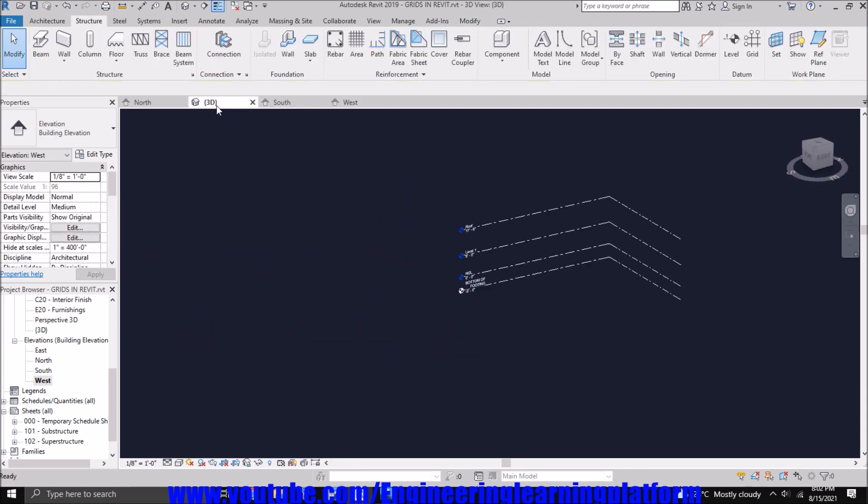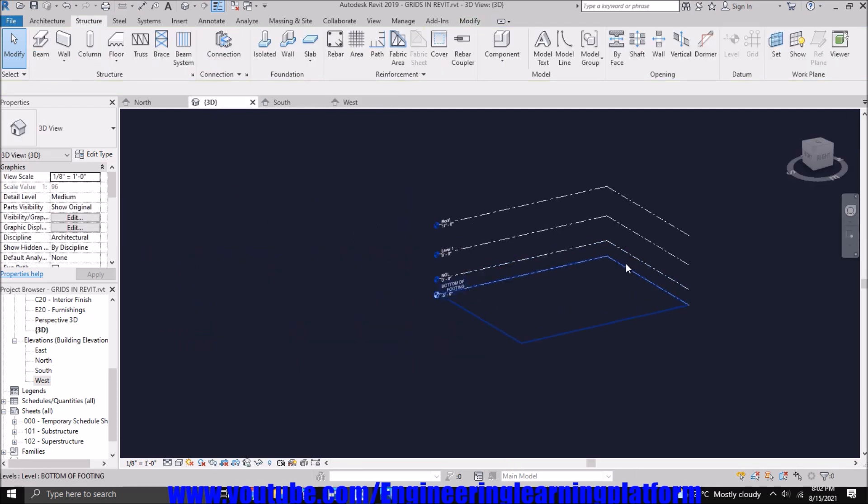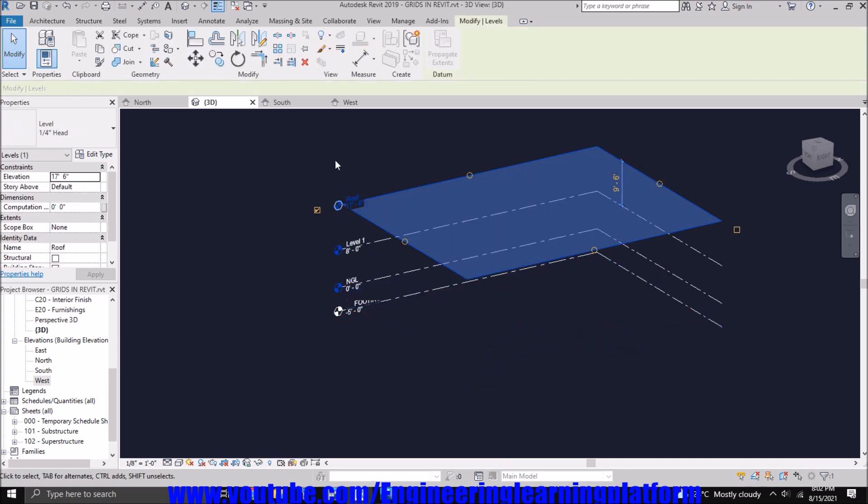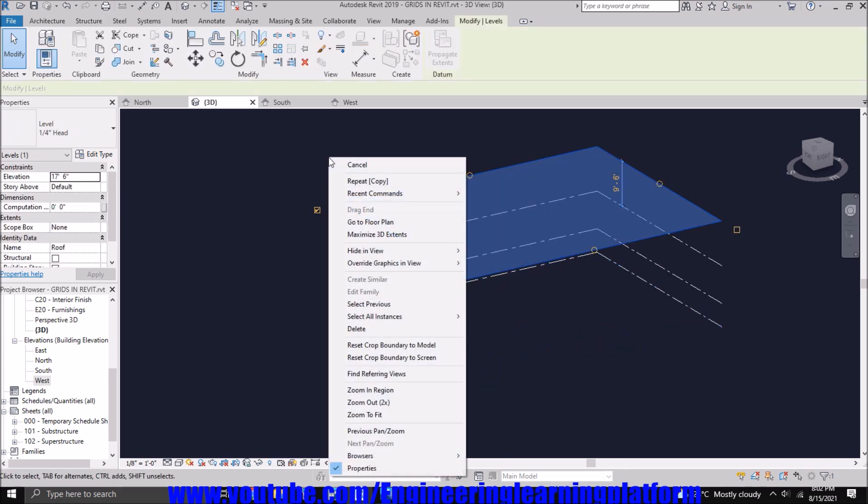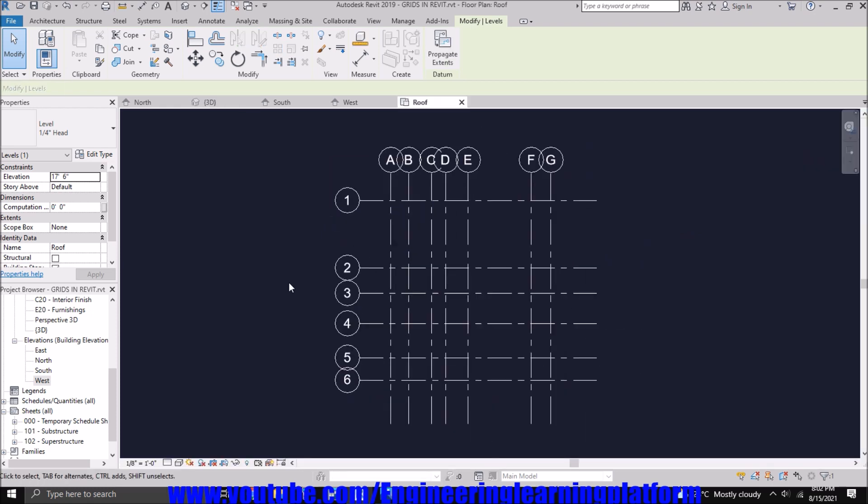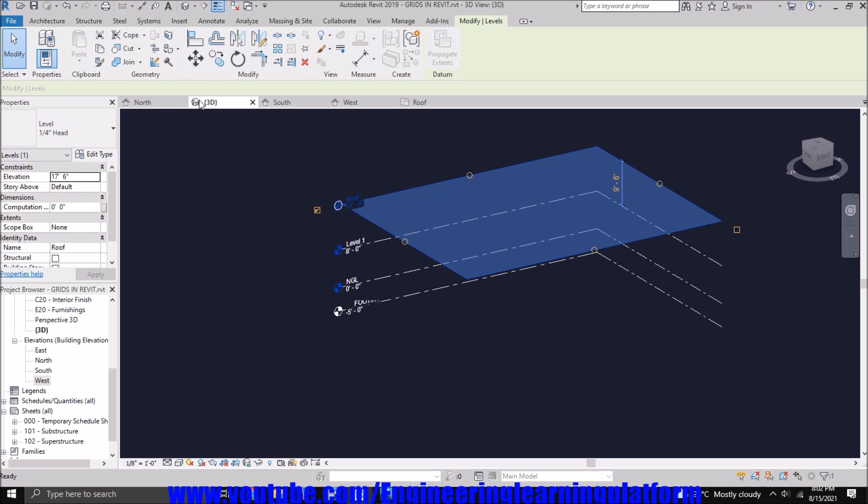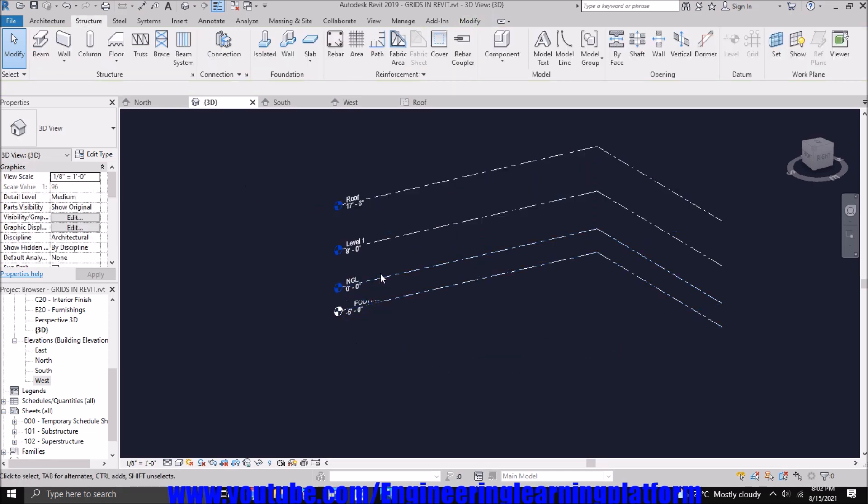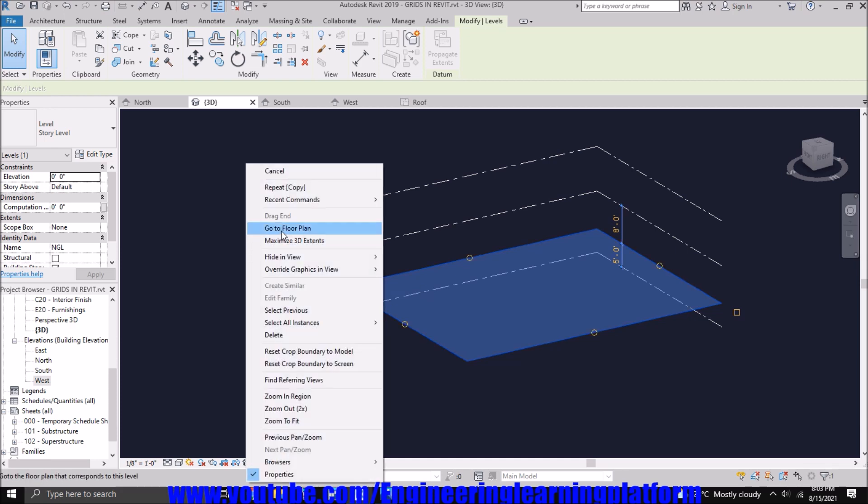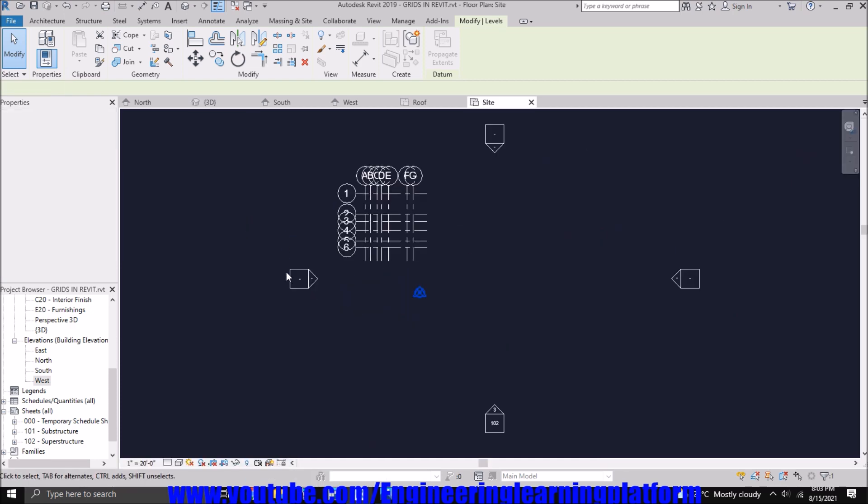Let's adjust them in the west elevation to make them look normal and identical in both. That is how we adjusted the level grid marks. Now you can go to a level by selecting in the 3D view and click on go to floor plan. Similarly let's say I have to go to NGL. So I selected the NGL level and right click on the window and click on go to floor plan.